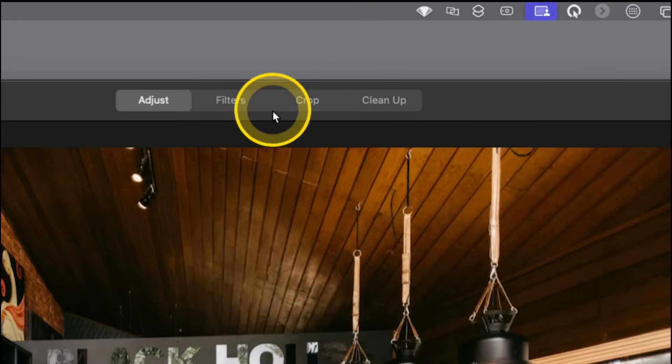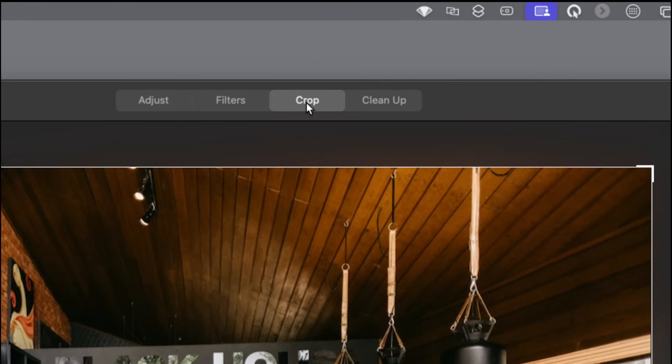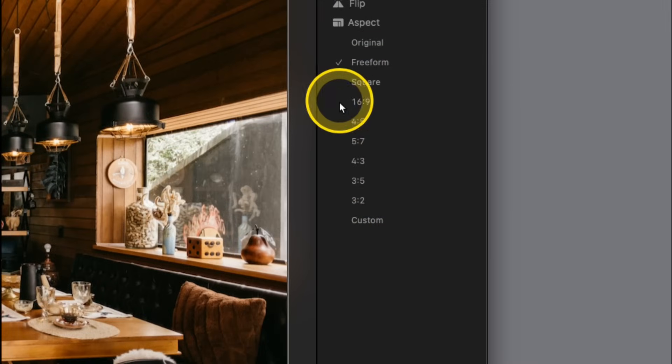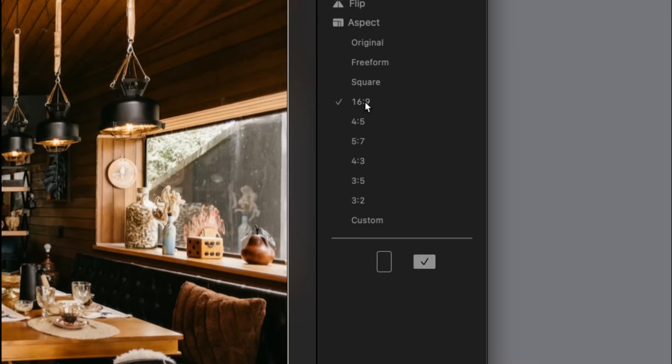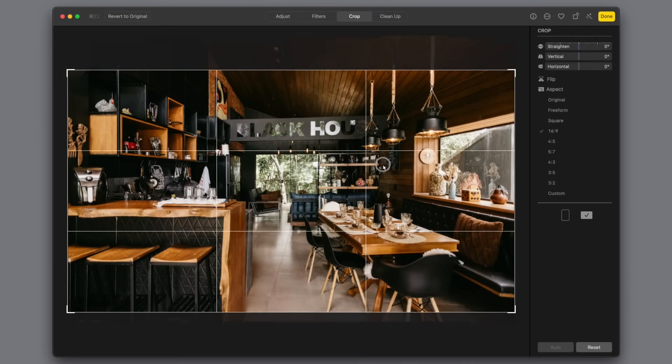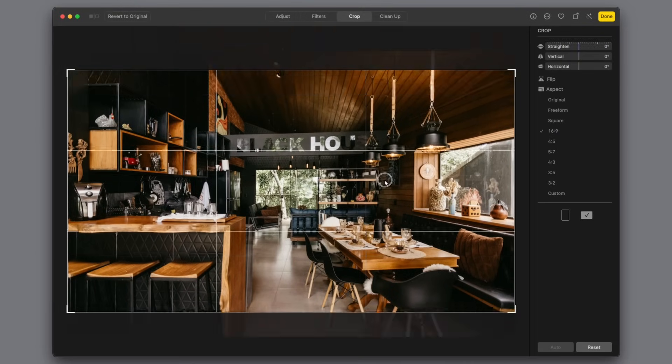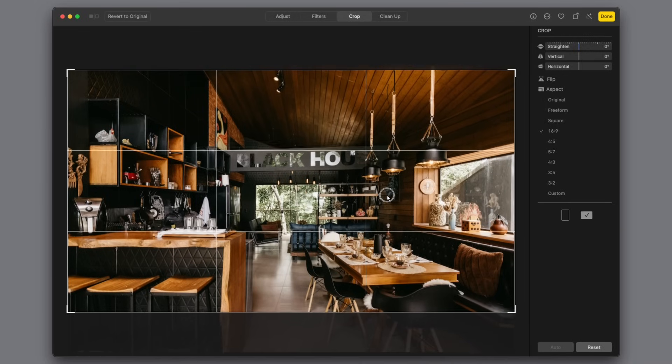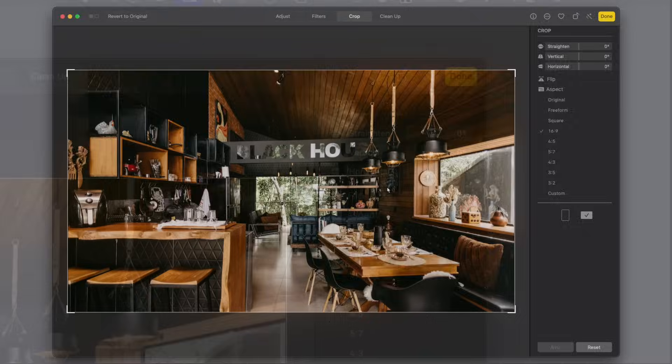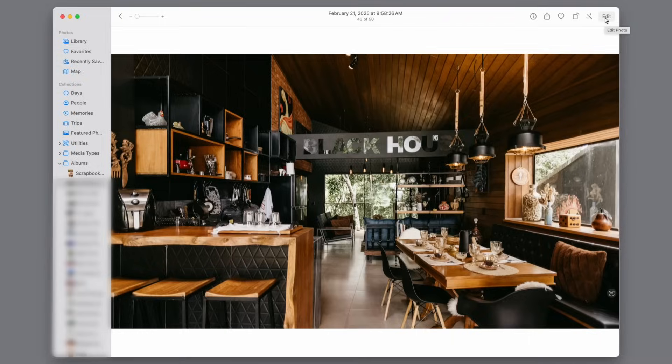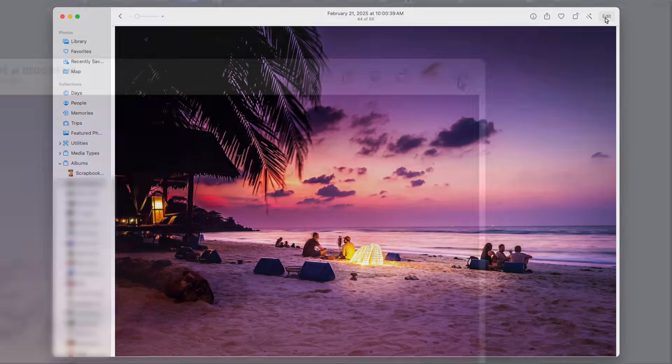On the top center, we have an option for Crop. Then over here on the right-hand side, we have different preset dimensions. We're going to click on 16x9, but we're not done yet. Now we have this in 16x9, but we can still drag it, and it shows us our Rule of Three grid. So I want to get that sign right on that top line. Now we'll go to the top right again, and now we'll click Done.